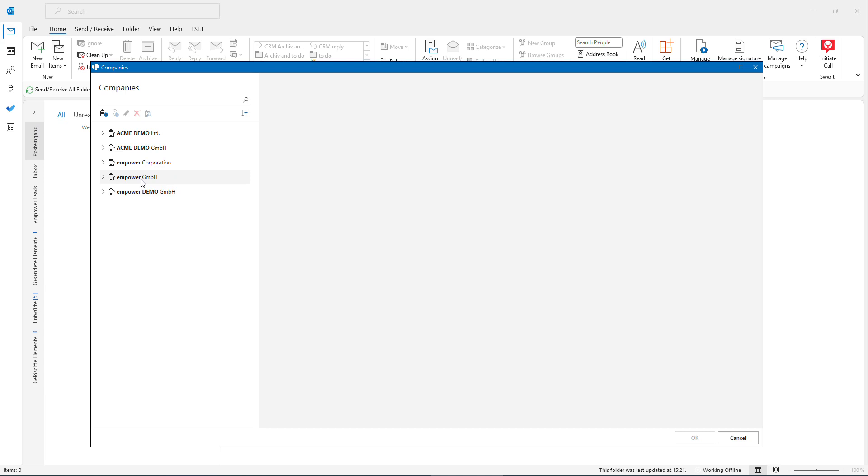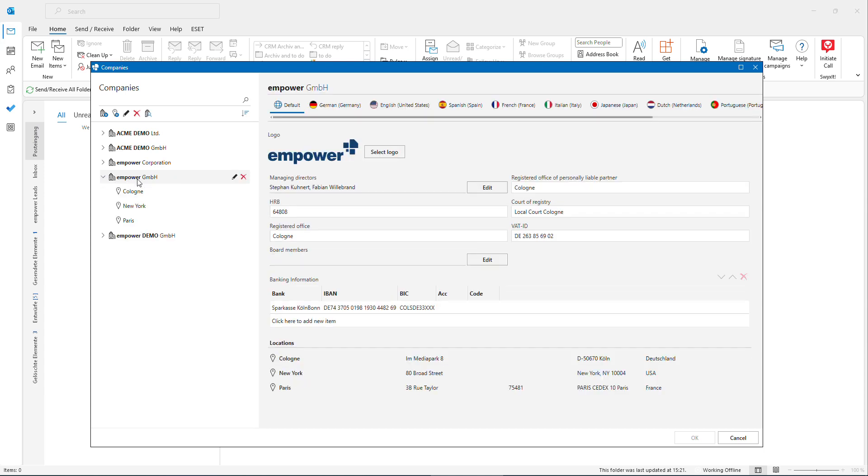So here you could make sure that only the correct data from your locations, from your legal entities are used in the organization including disclaimers and all other legally required elements for instance. Here you have an overview of our